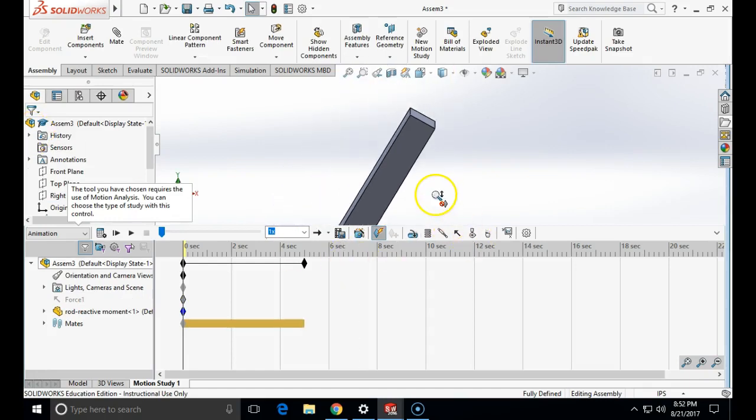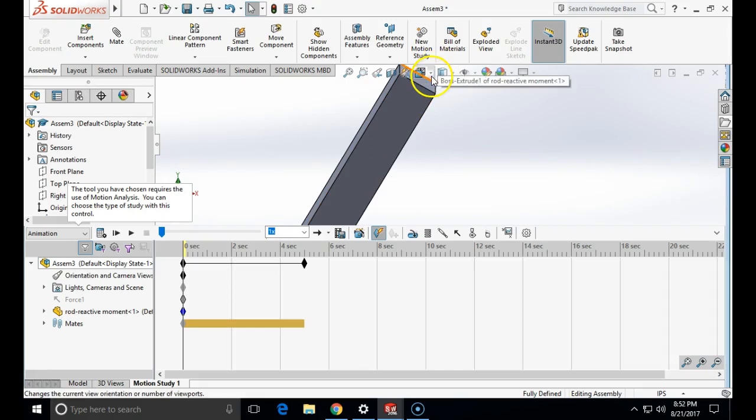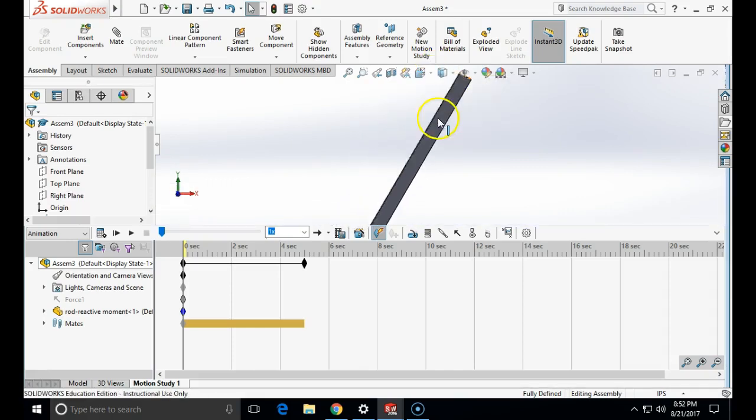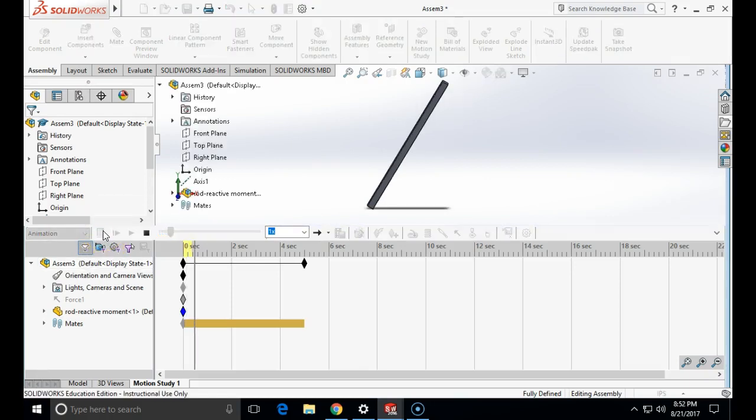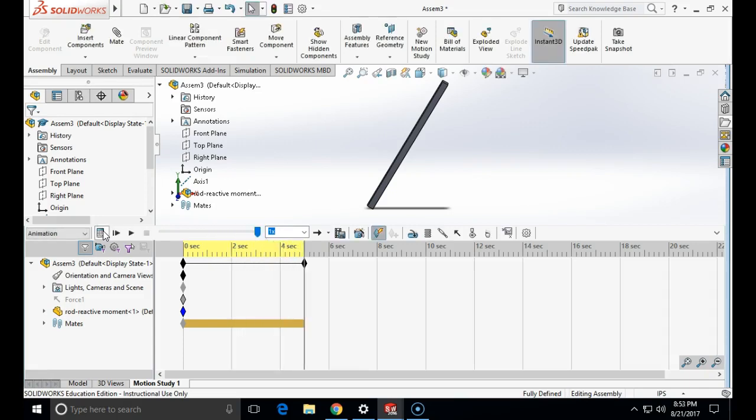And my simulation is ready to run. Before I run it, I would like to watch it in this way. To run the simulation, I will click on the calculate tab.